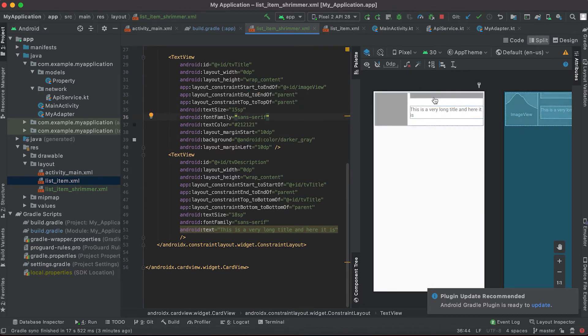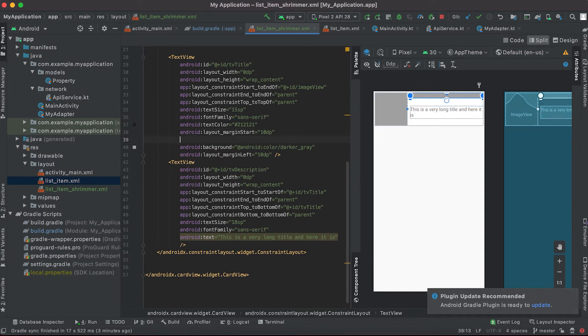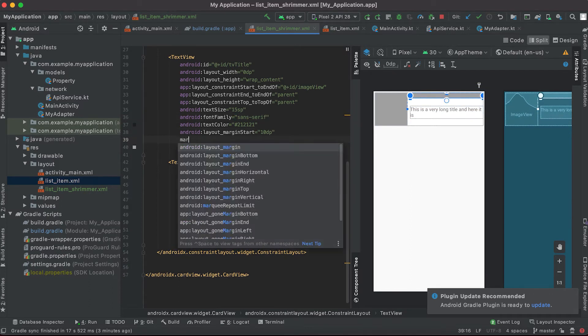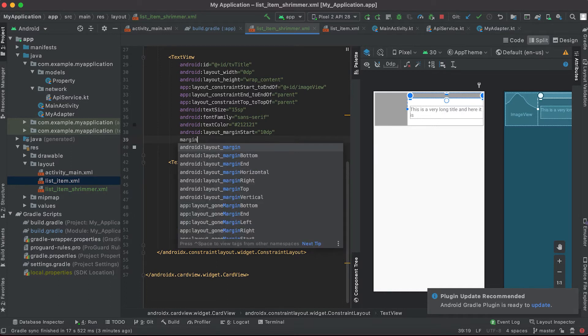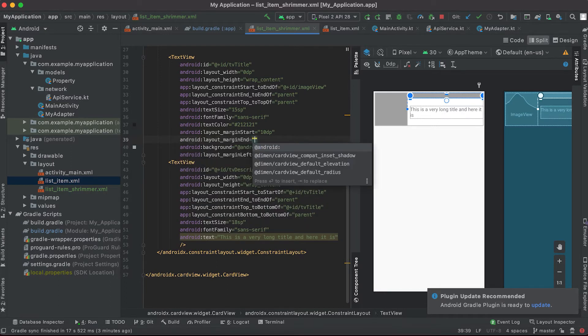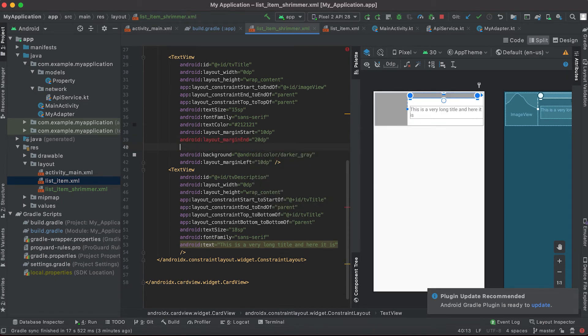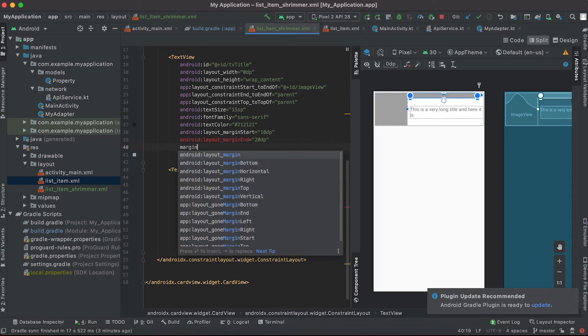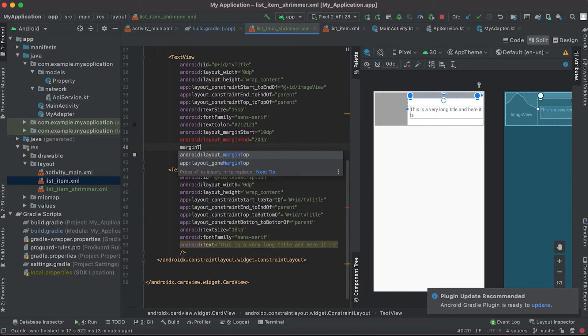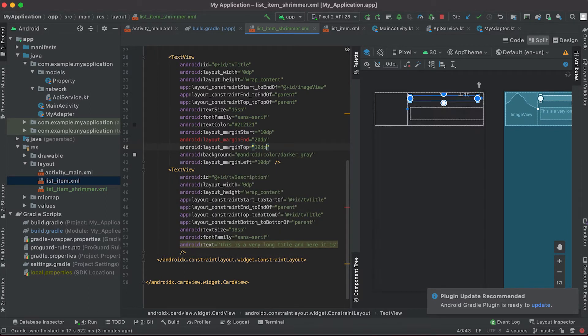10 dp suppose it is, and similarly I am adding margin top 10 dp.